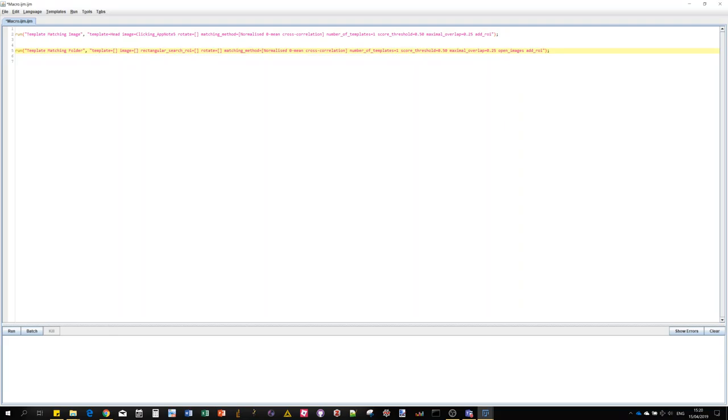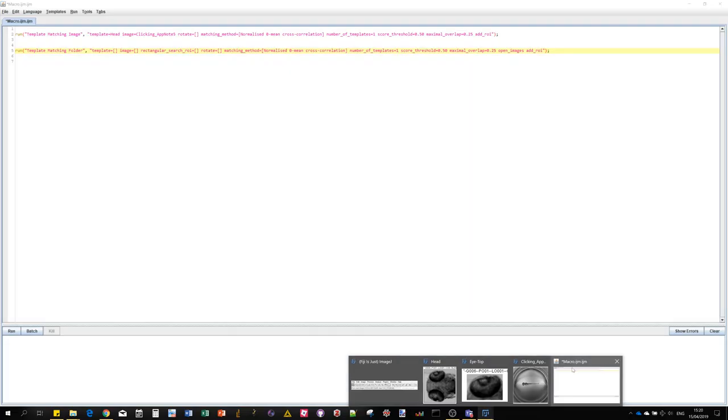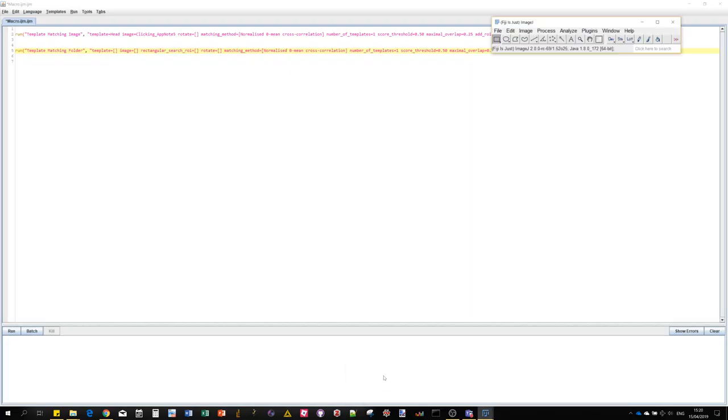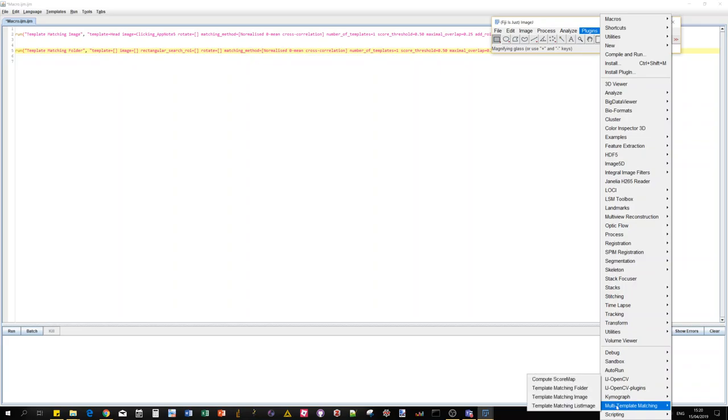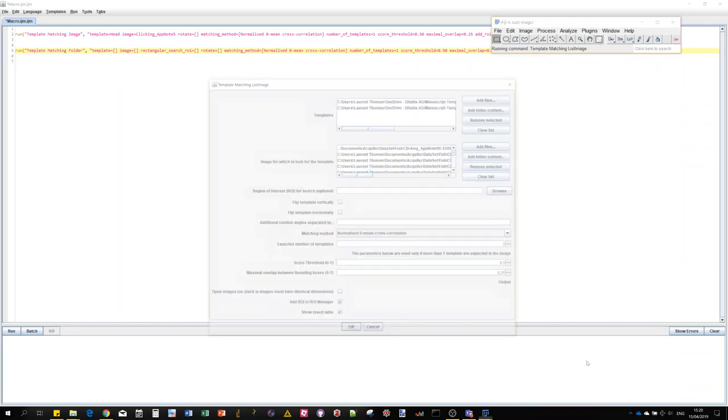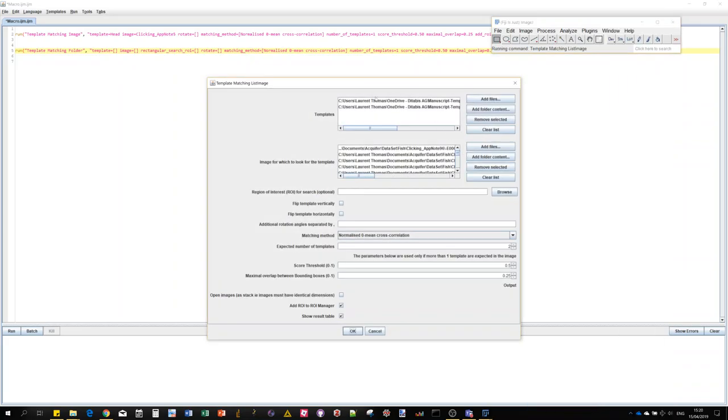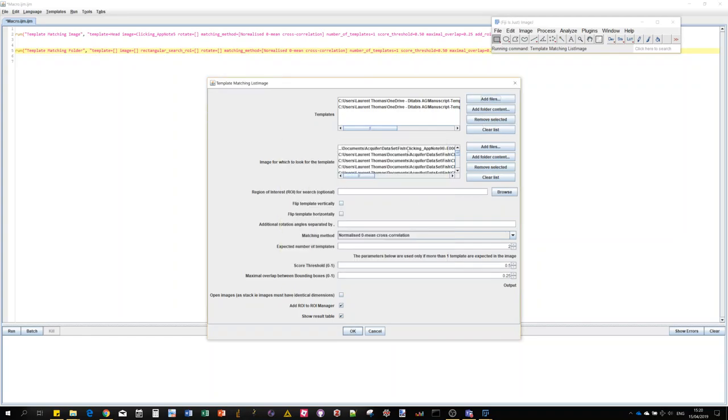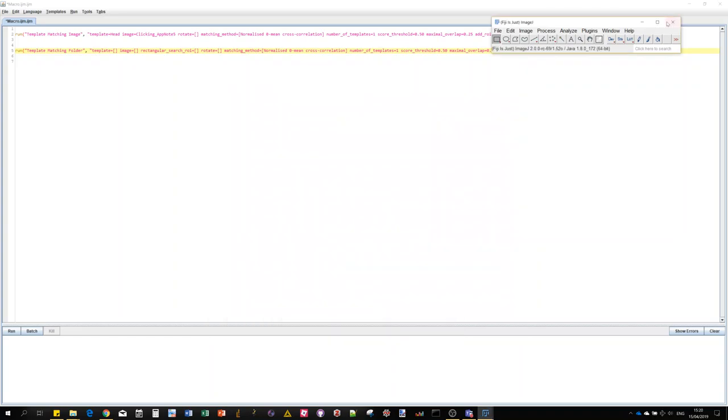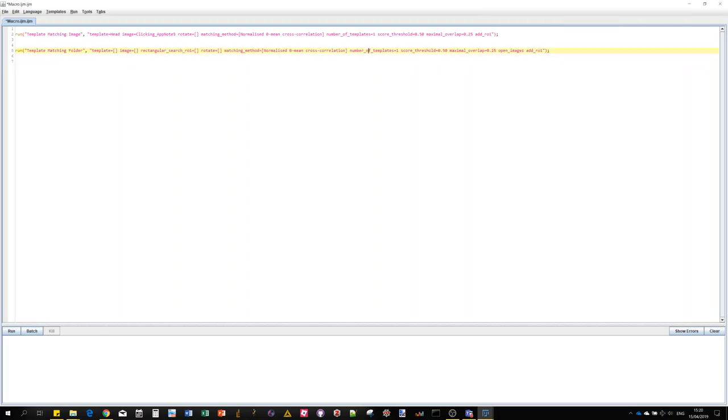There is a third version of the plugin which is this template matching list image which has this nice list file input, which is quite convenient because you can individually select images. Unfortunately, those two types of input are not yet macro recordable in Fiji, so we're going to stick to those two.